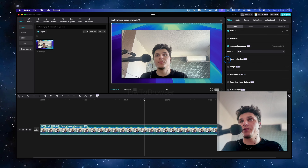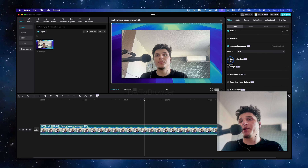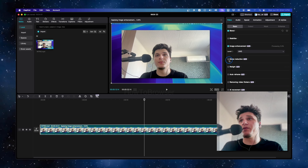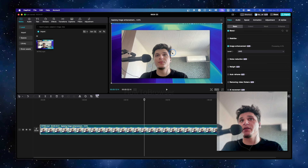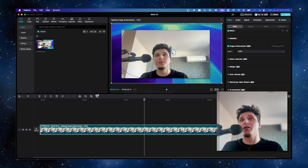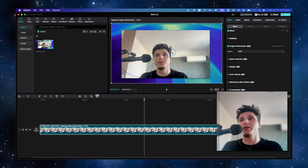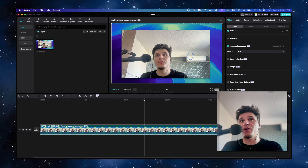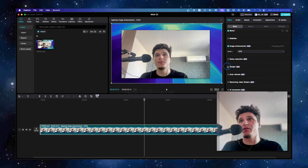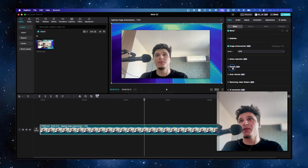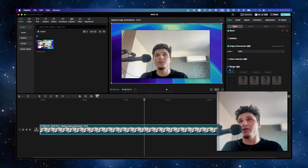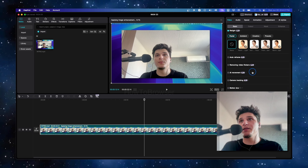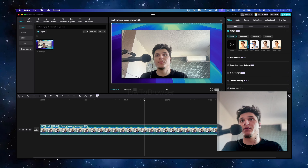This is also great if you have noise on your video — maybe it was recorded on your phone and there's a lot of noise. You can check this button if you want. There's also an option to re-light; you can check some of these options here.